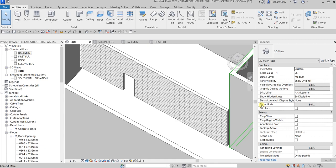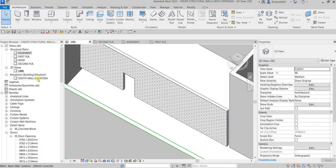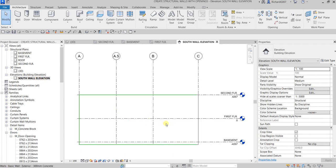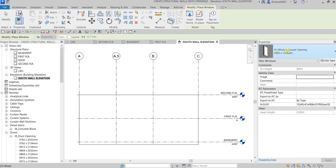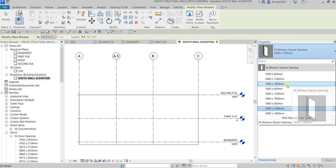The next thing is to add window openings in the elevation view. I open the South Wall elevation by double-clicking it. I'll use the Architecture tab and this time select Window opening — previously it was door opening, now it's window opening.